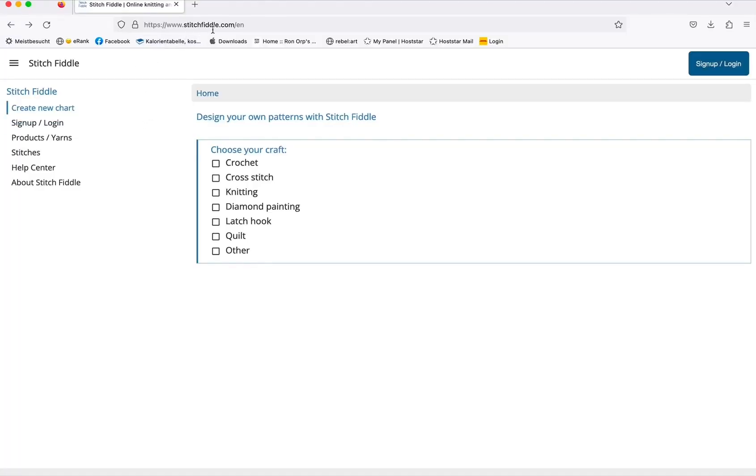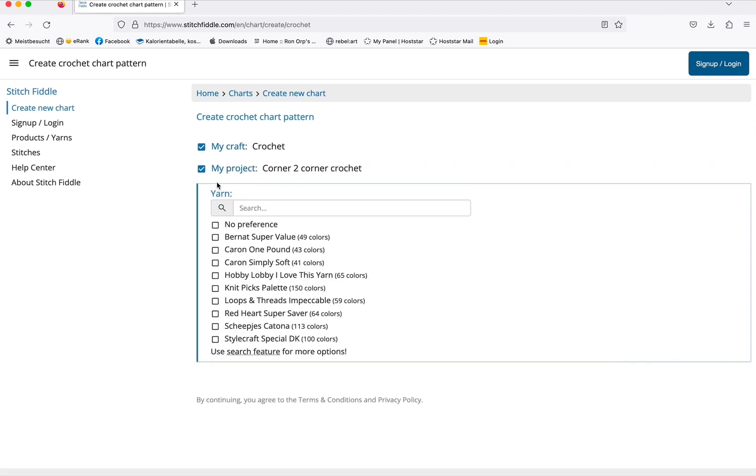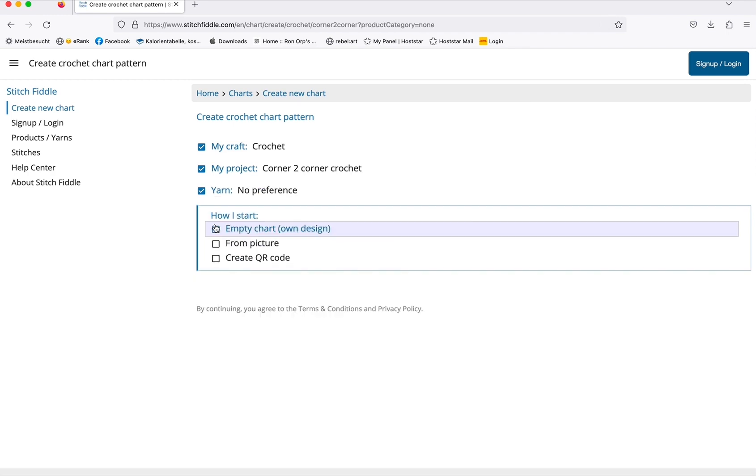Go to stitchfiddle.com and sign in - it's free. Then you can choose from an already existing QR code.